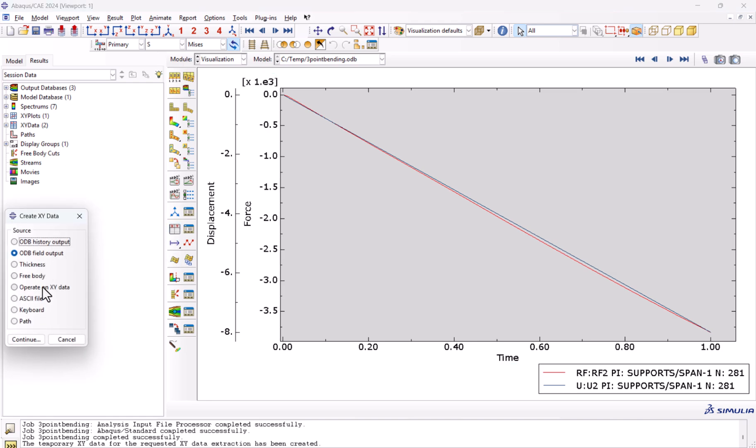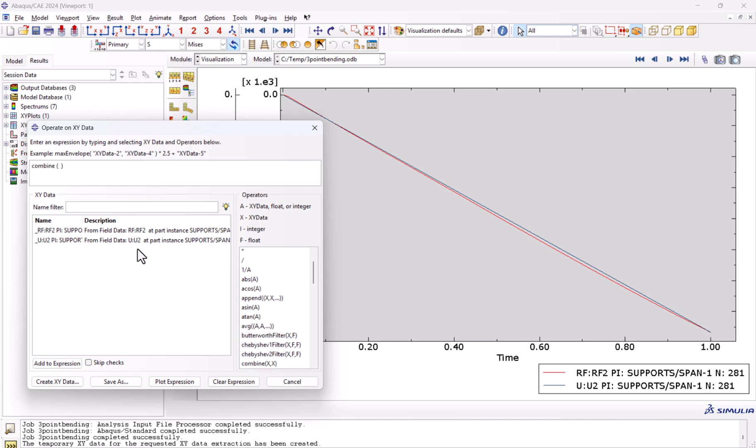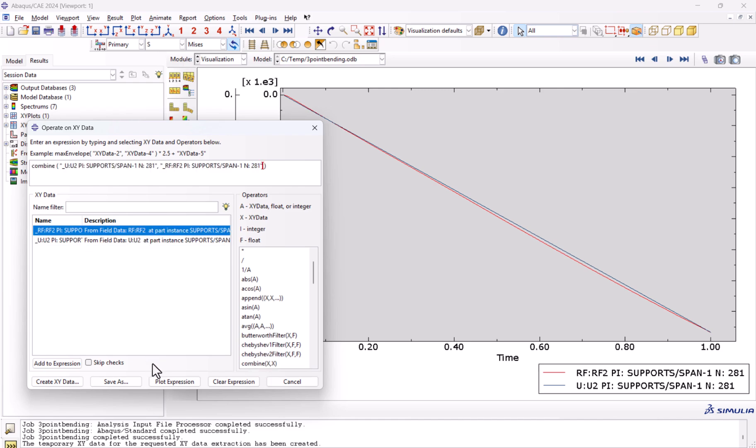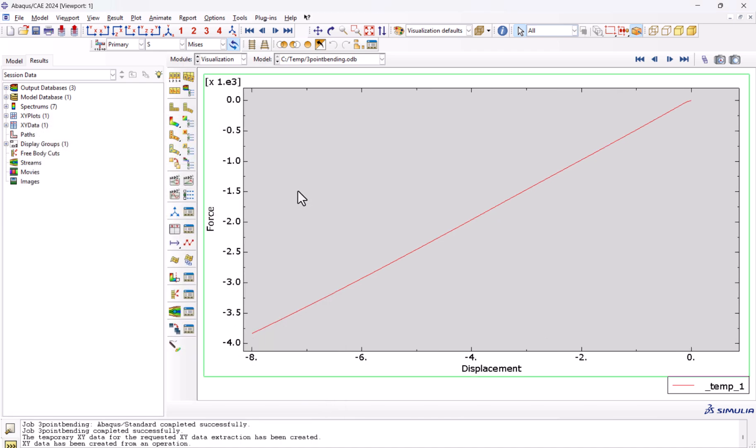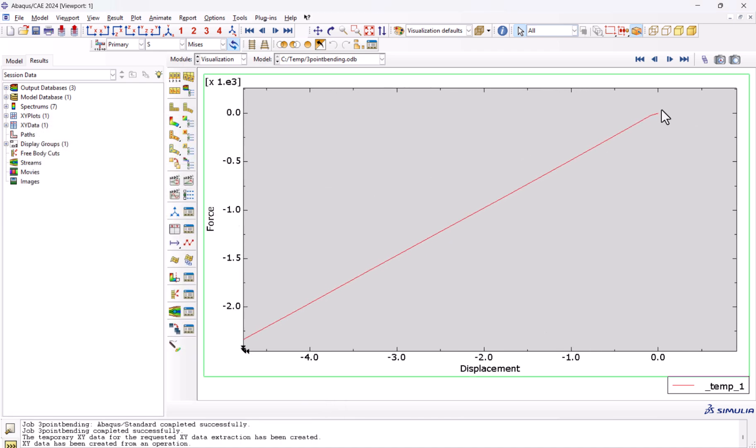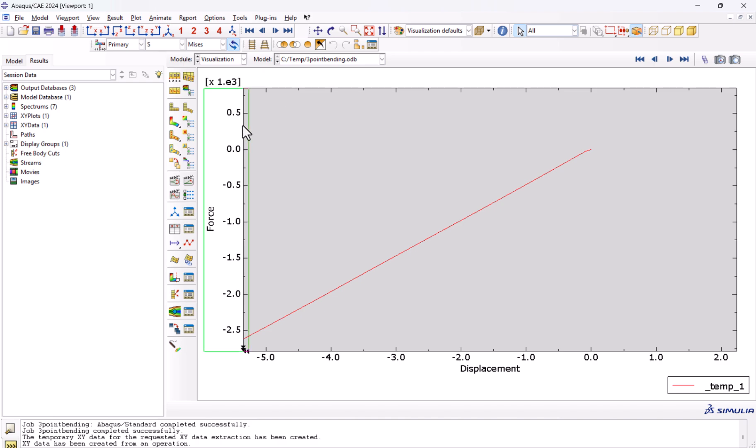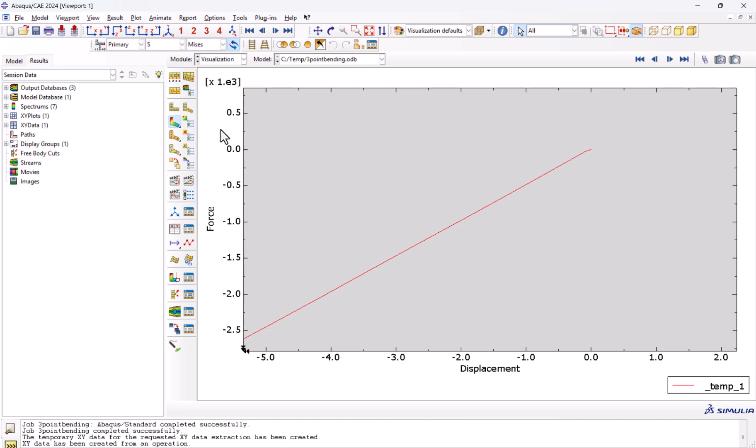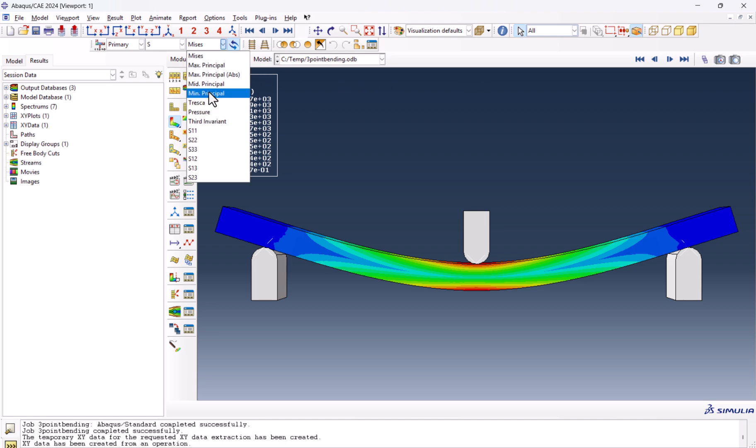Now if we want to operate on XY data, combine U2 and RF2, and we plot this. We see the force versus displacement. And you see here it starts to bend. If you put a value more than 8, this curvature might be more bent. And if we add the mechanical properties, we could have a more accurate result.